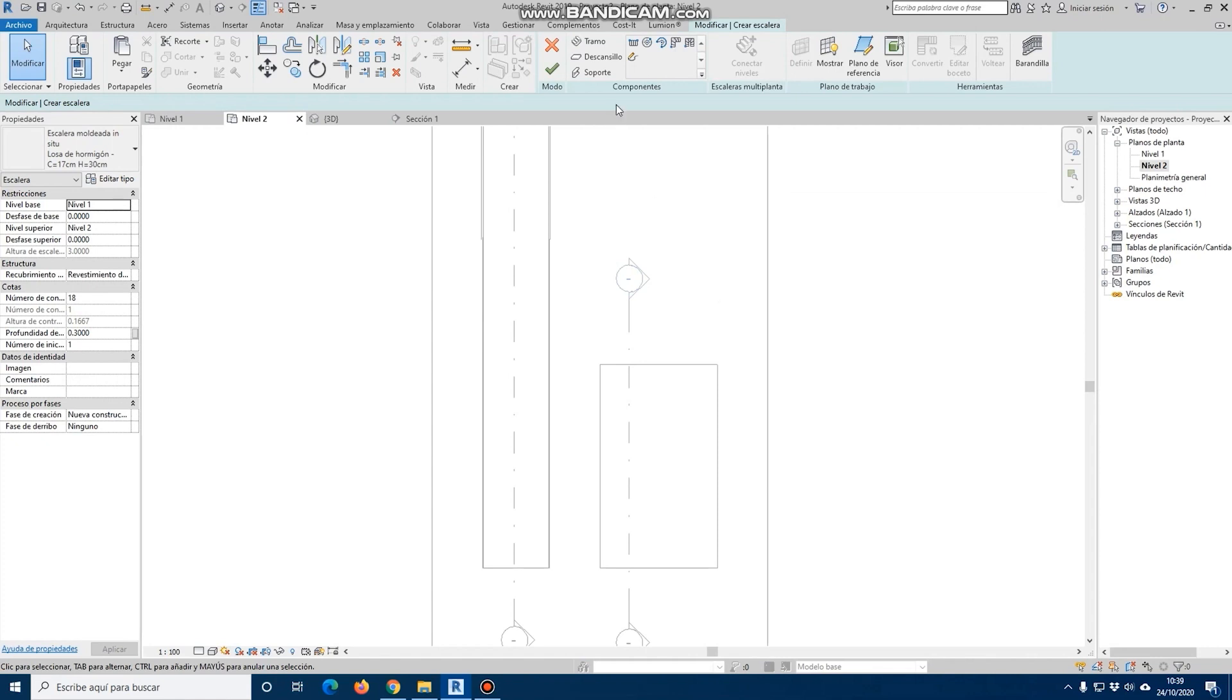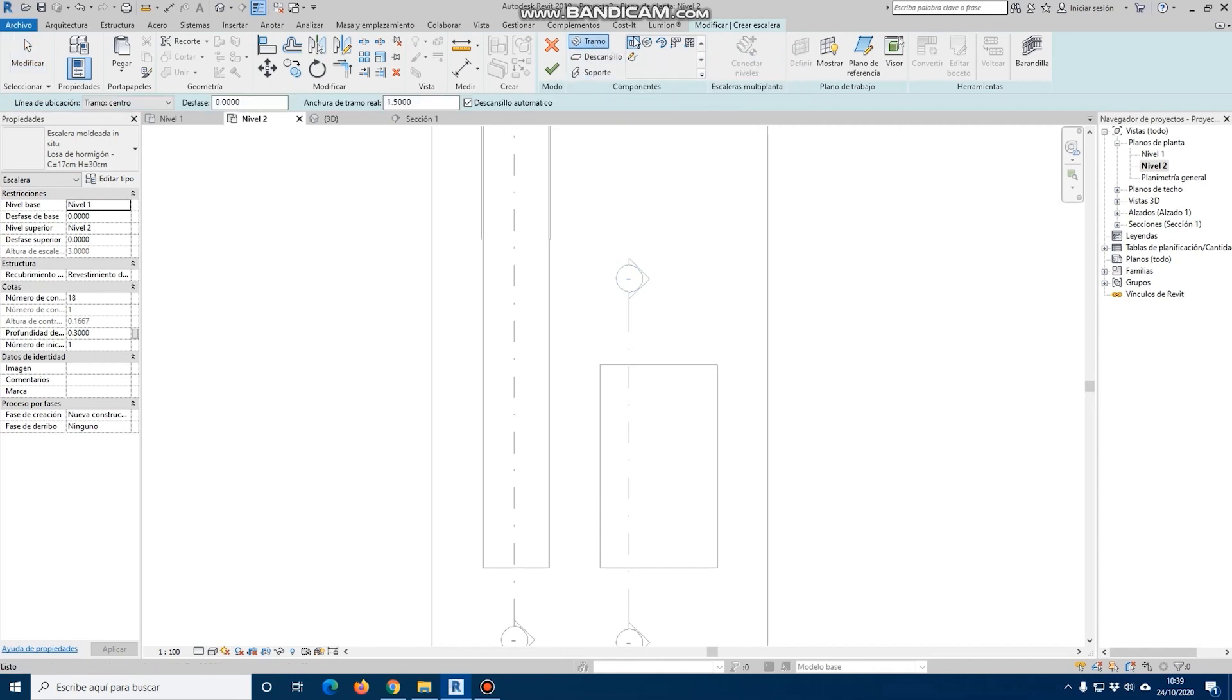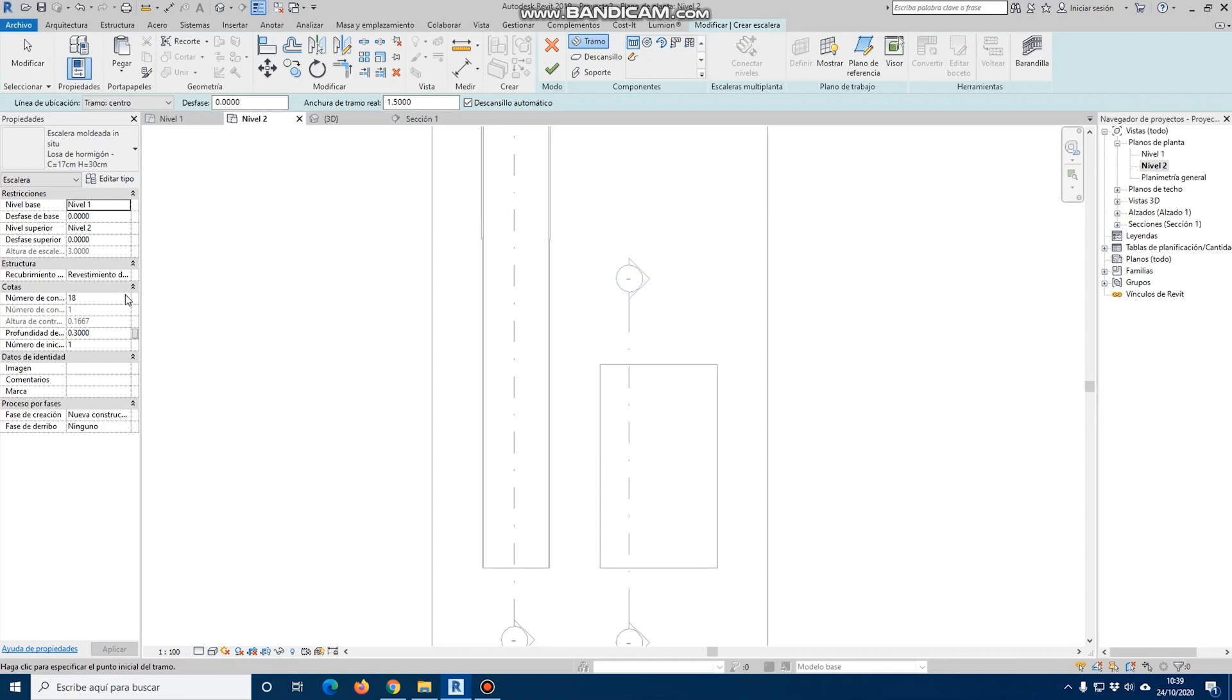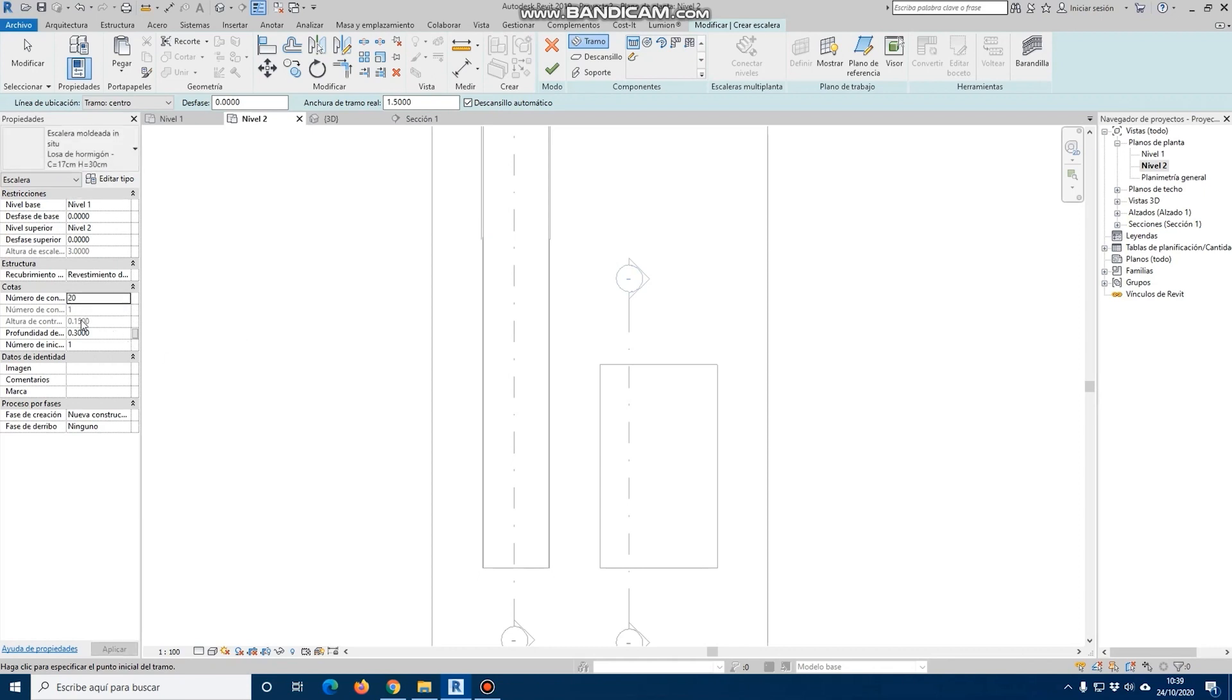If we enter section and select straight section, we see that the width is already automatically placed for us, even for the landing. The only thing we'll have to do is place the risers that we want, and that, as we can see, automatically changes the height of the riser, and in this case, says how the stair will be positioned.